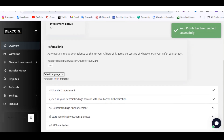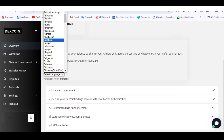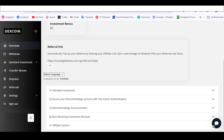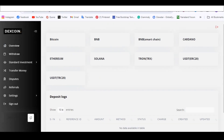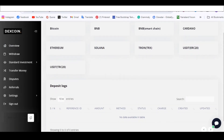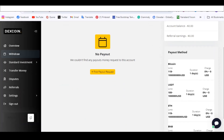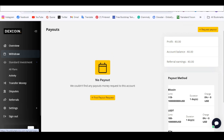I really like it — it's very interesting. You have a lot of language options and many features. For deposits, you can deposit with any form of crypto of your choice. You also have a deposit log and you can request withdrawals — those are your payouts.